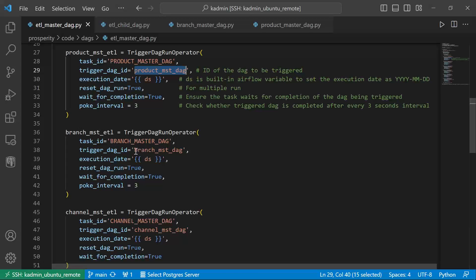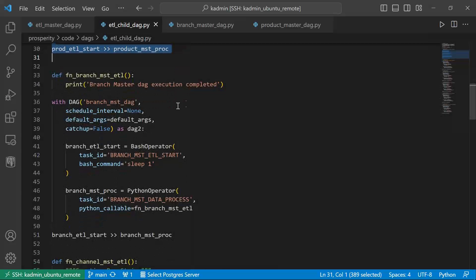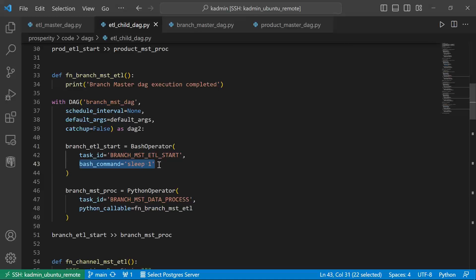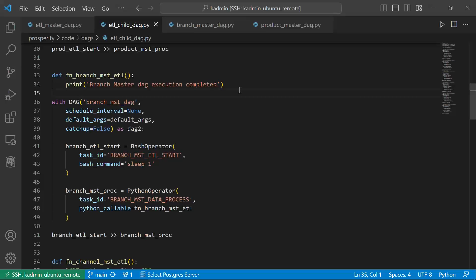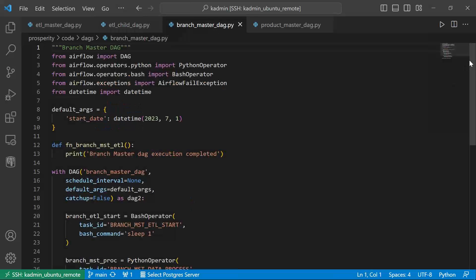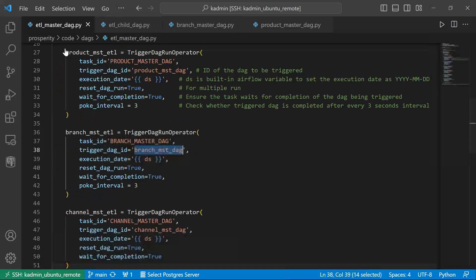Then we are invoking branch master DAG. For simplicity I've just copy-pasted this piece of code and replaced the name product master with branch master. Because here I'm not implementing any business logic — I'm just saying sleep for one second when ETL starts, and then invoke a python callable function where I'm just printing 'branch master DAG execution completed'. It's all dummy code for now, but I hope you understand the business logic has to be implemented by you, and you have to create separate DAG files for each of them.